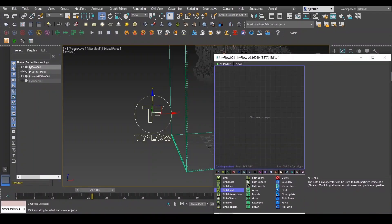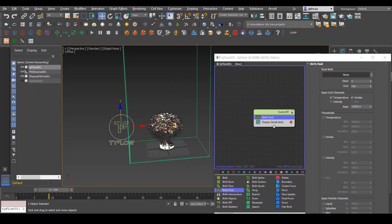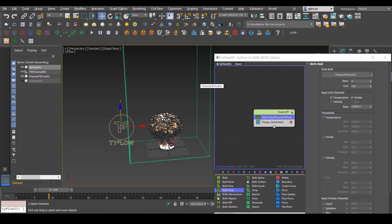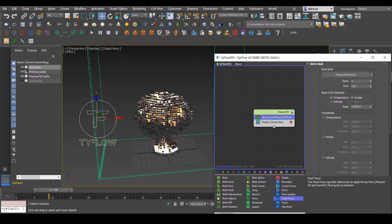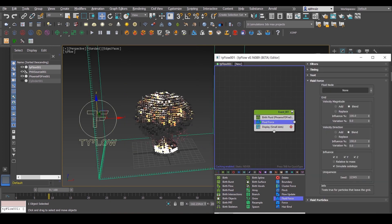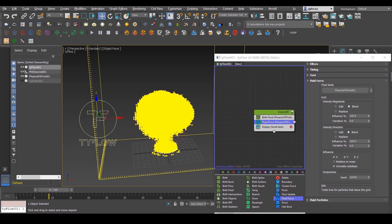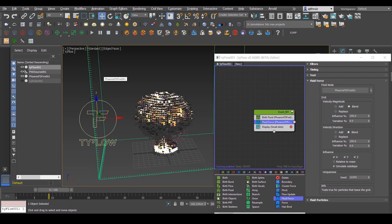Let's create a TyFlow and add Birth Fluid, select Phoenix, then add Fluid Force, select Phoenix again, add Shape, then you can see how the geometry is going to look like.